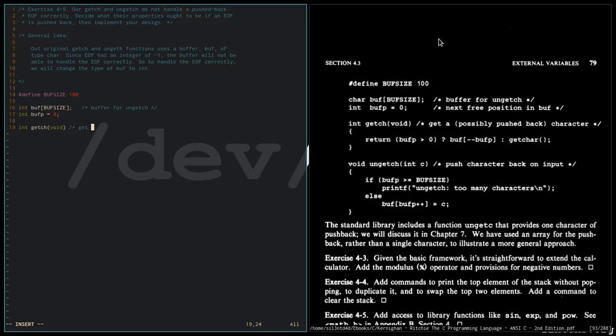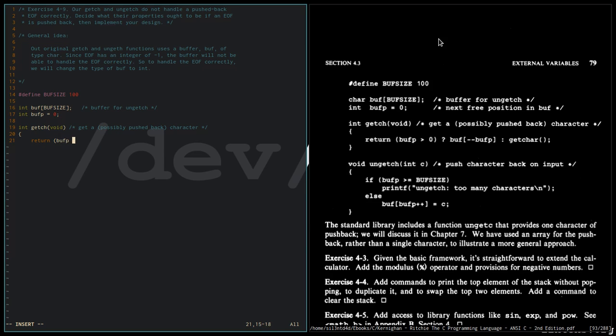Void getch, possibly pushback character, so return buff, buffp created on 0, buff, or get char.